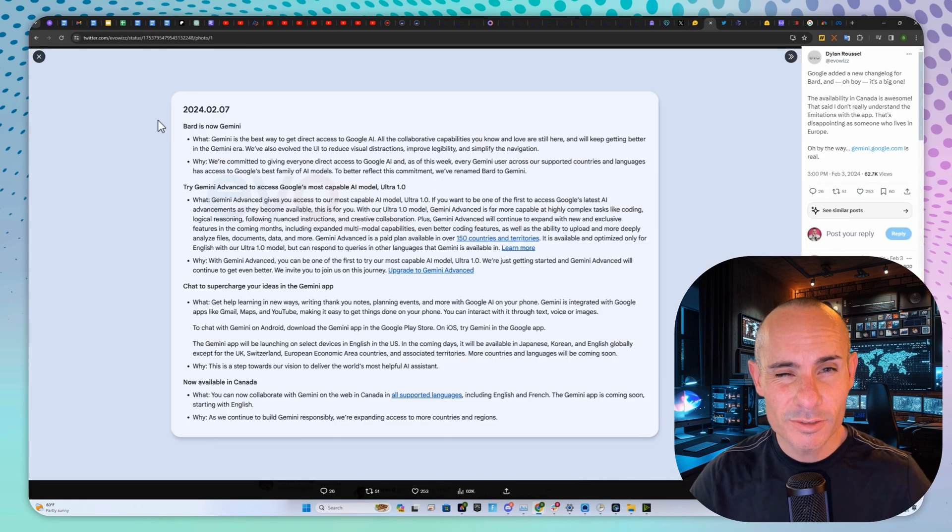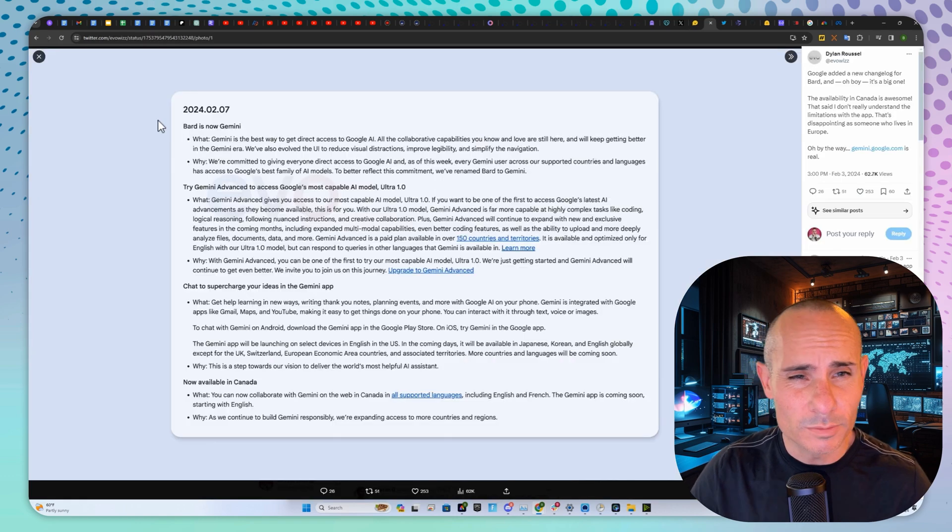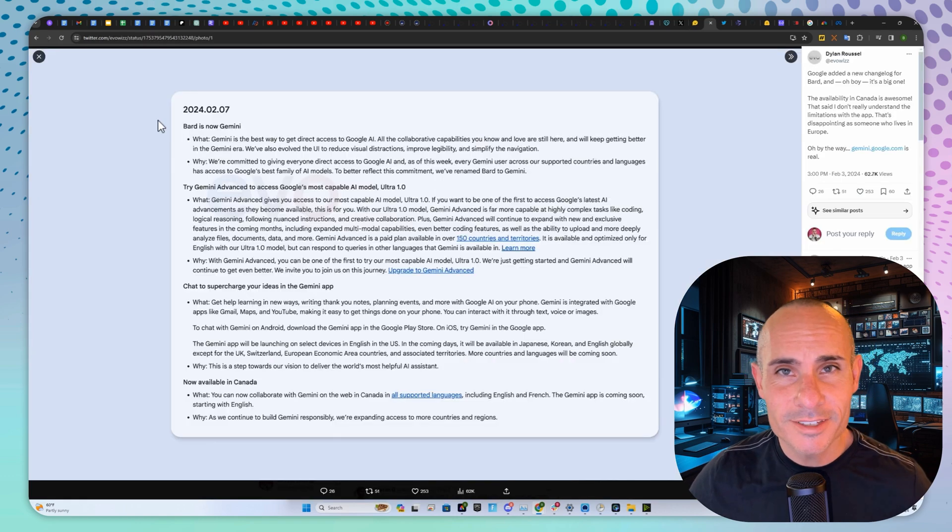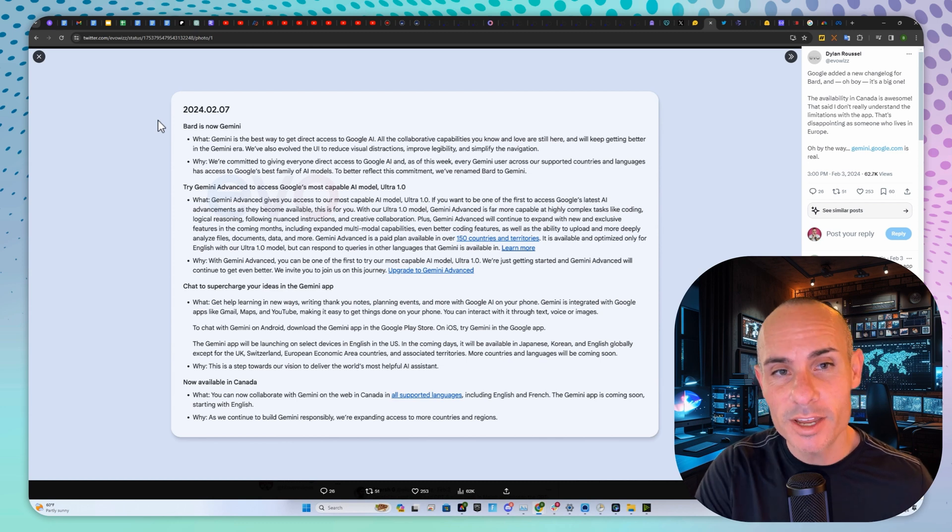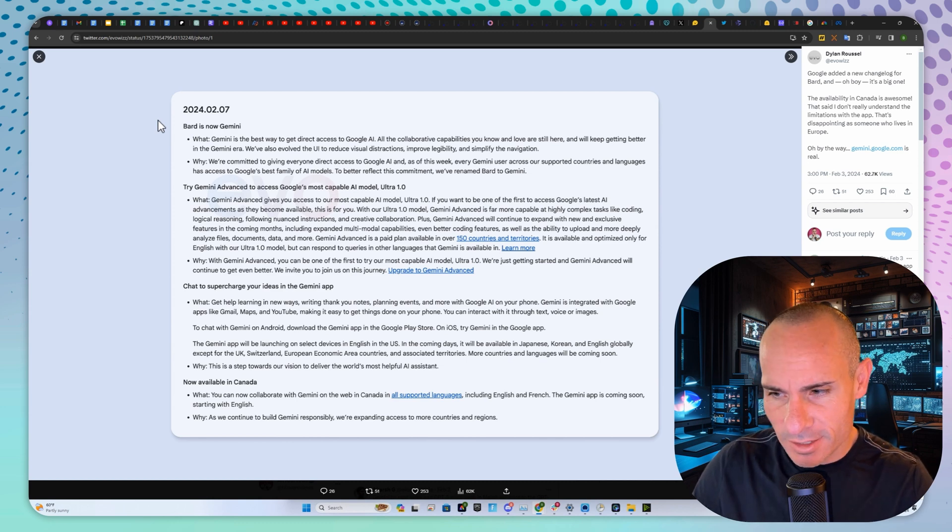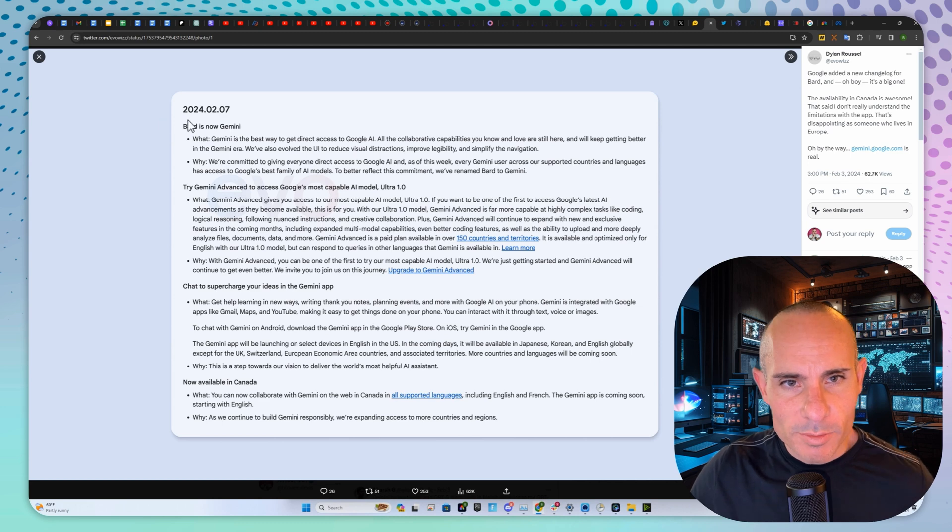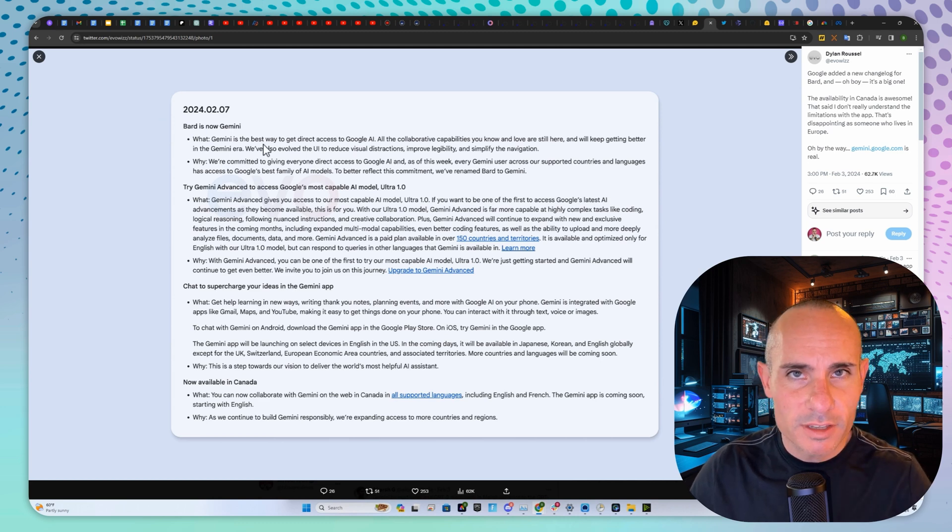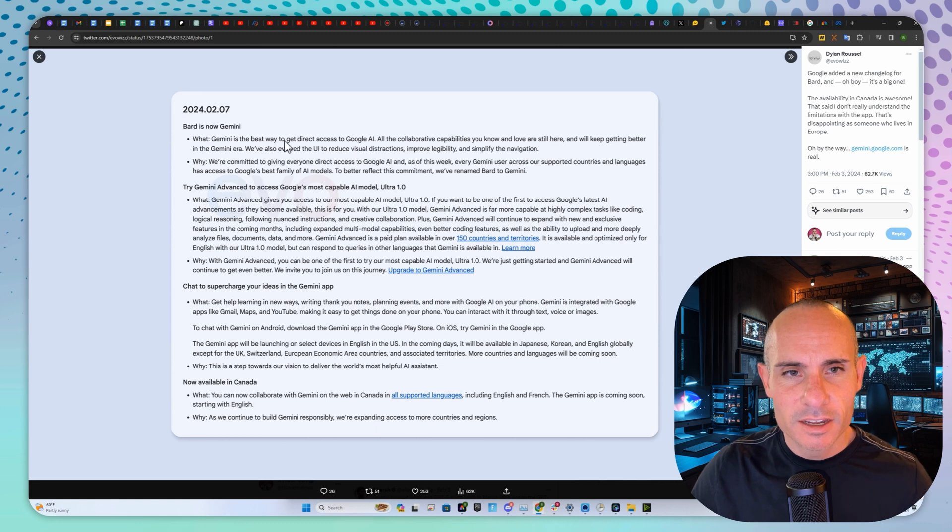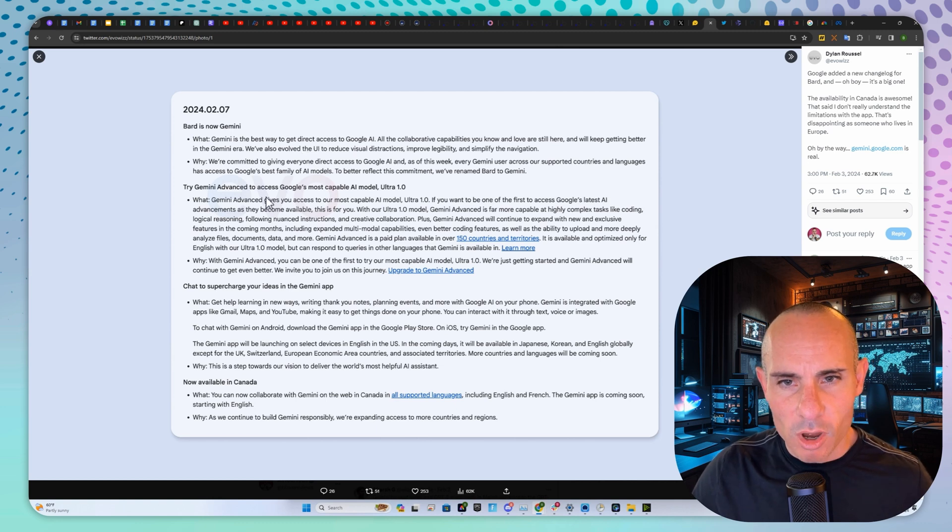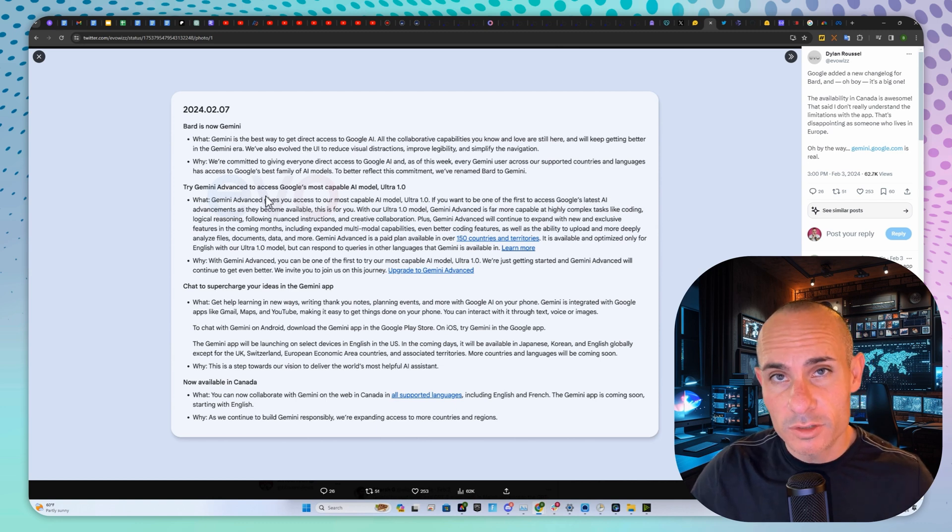Next up is huge information in the world of Google. Bard is now going to be called Gemini. This is going to be announced in about two days. Gemini is replacing the name Bard for their generative AI assistant, and Ultra is going to be available.